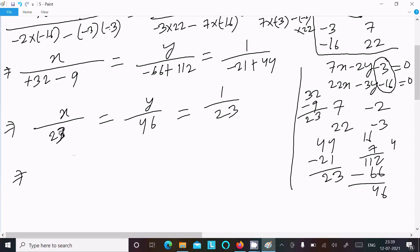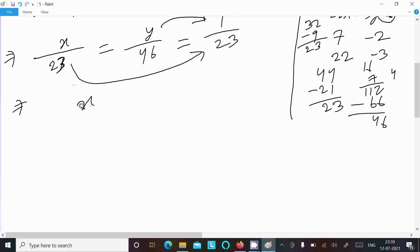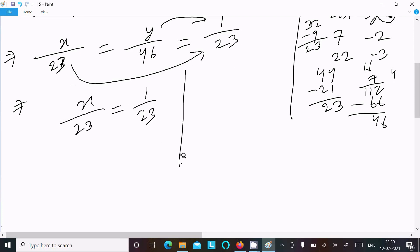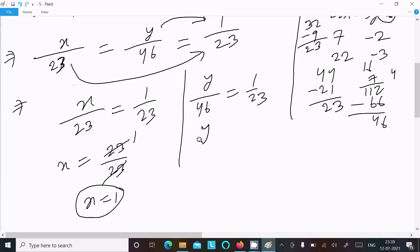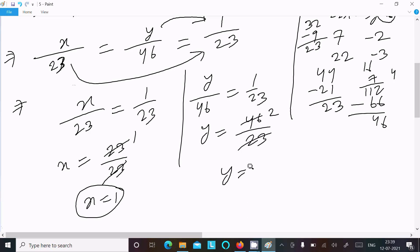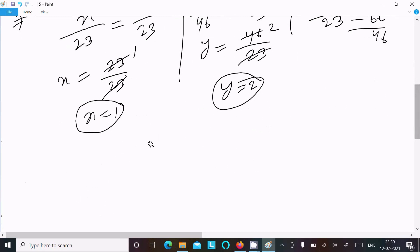Now let's set up the relation: the x part with the constant and the y part with the constant. We can write x by 23 equal to 1 by 23, and y by 46 equal to 1 by 23. So x equals 23 divided by 23, which cancels to 1. Therefore x equals 1. And y equals 46 divided by 23, which cancels to 2. Therefore y equals 2.